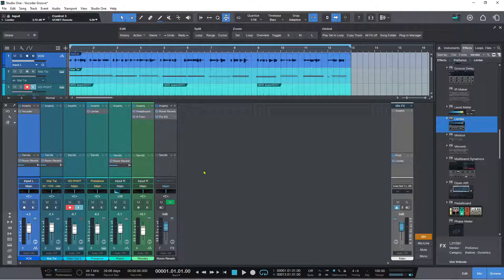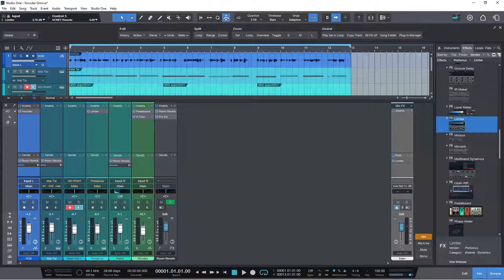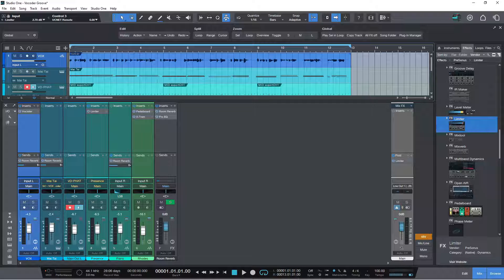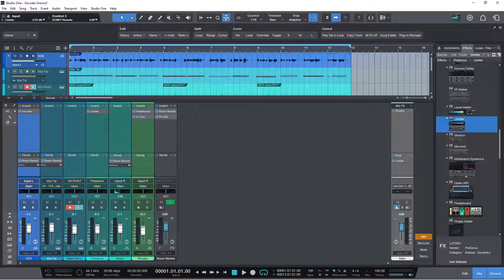We now have sidechain audio input for virtual instruments, which is really exciting. This works with VST2, VST3, and AU. If you have an instrument that requires an audio source — such as a sampler or a vocoder — you now have access to the audio source within the mixer using a sidechain input. The way you get to this is to open the editor and locate the sidechain menu.